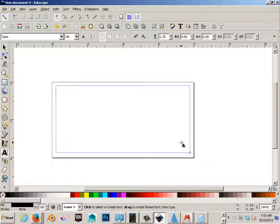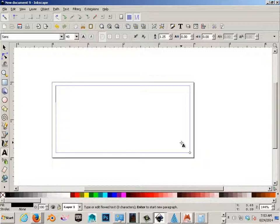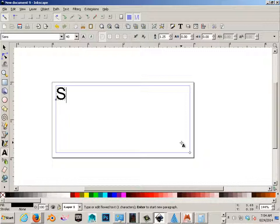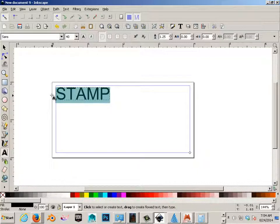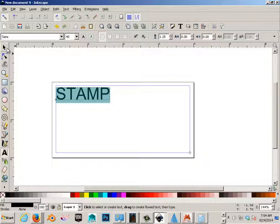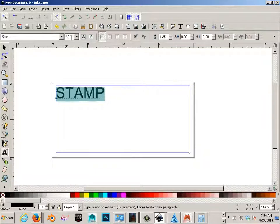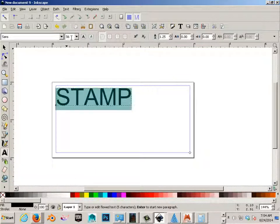And we'll put like, just for this example, stamp. And I want capital letters. Okay, we'll just make the word stamp. Again, this could be anything. It's just an example. But I'm going to be using text as my example.